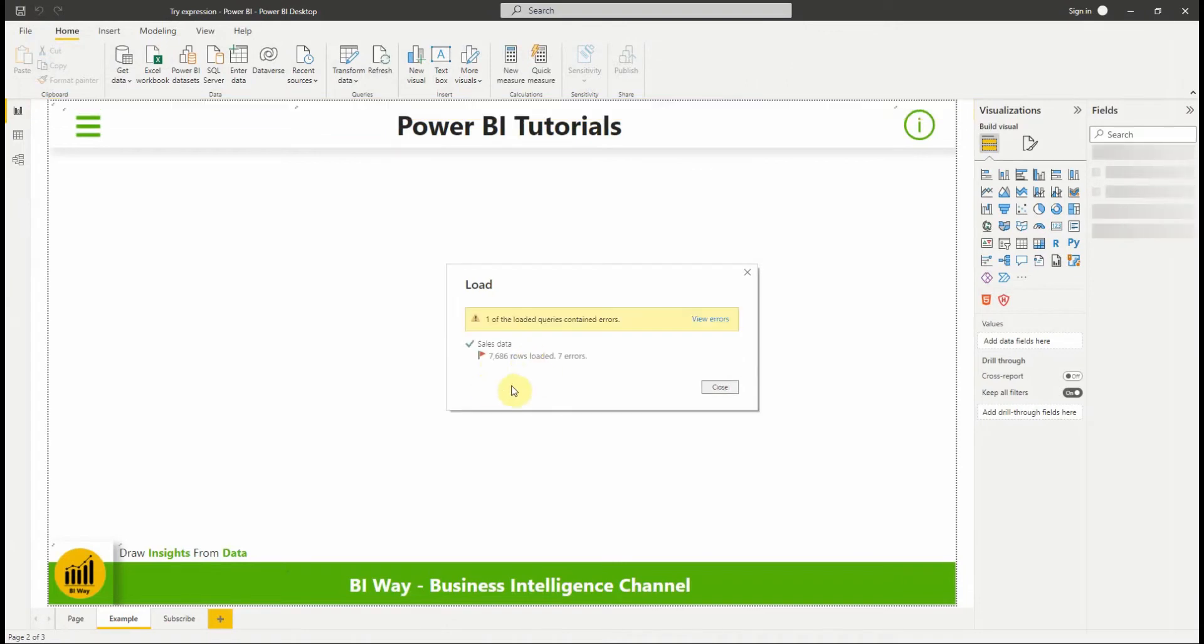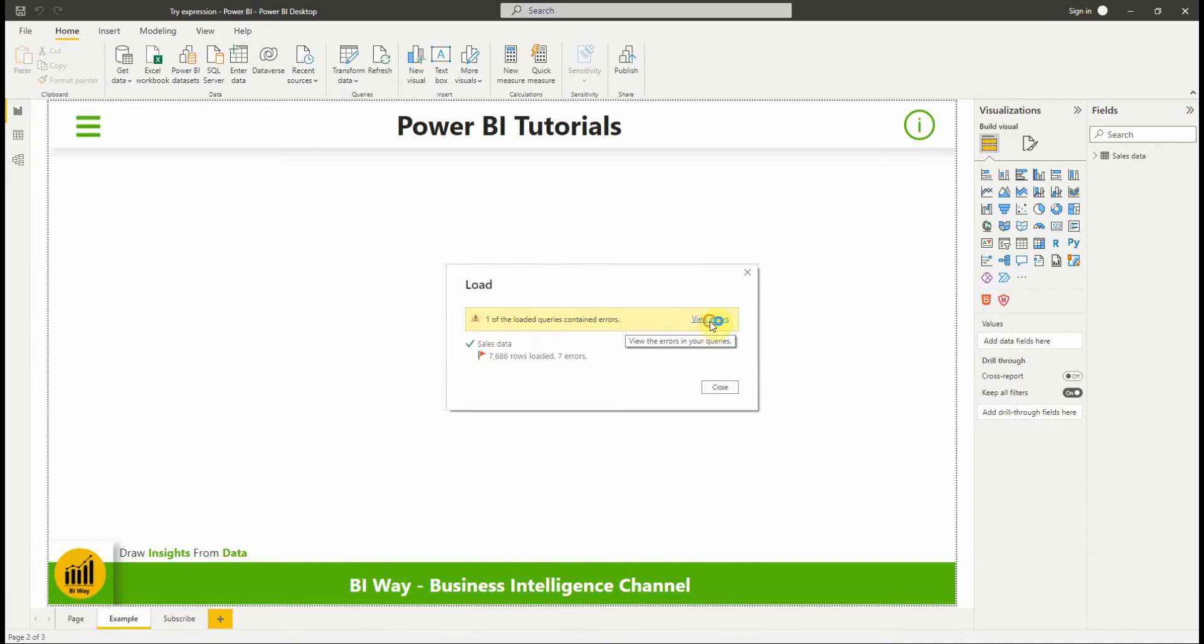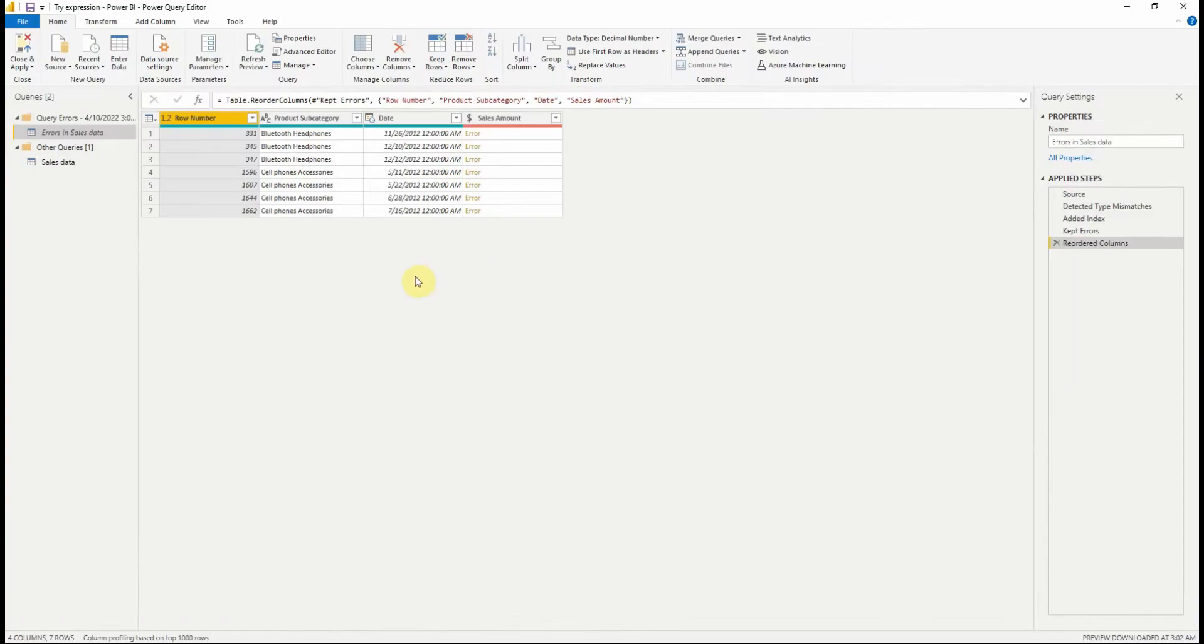This window indicates that we have this number of rows loaded and 7 errors. By clicking on view errors, Power Query opens and we find a query in a folder named query errors which contains the rows with errors.